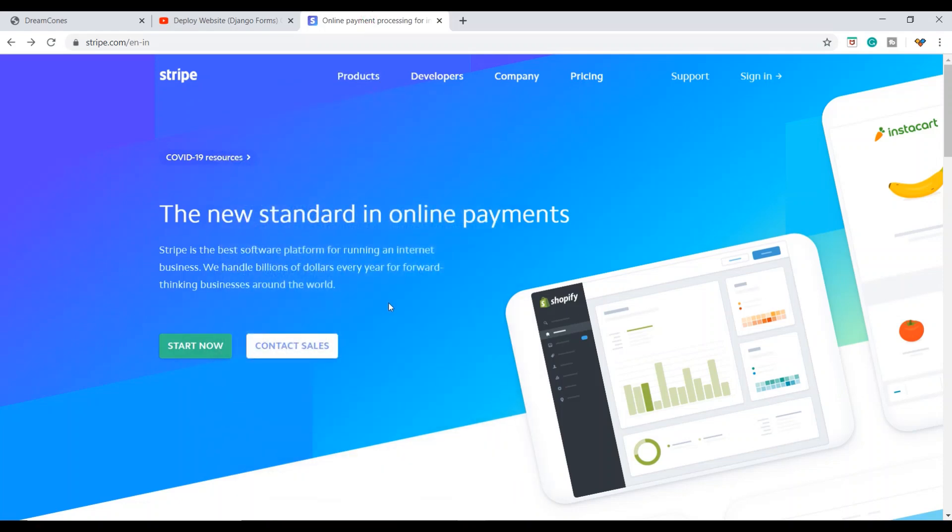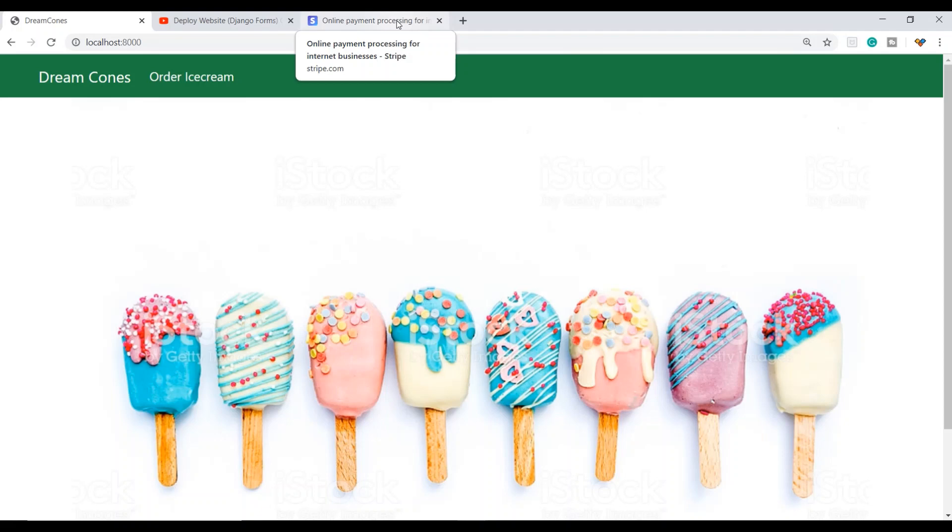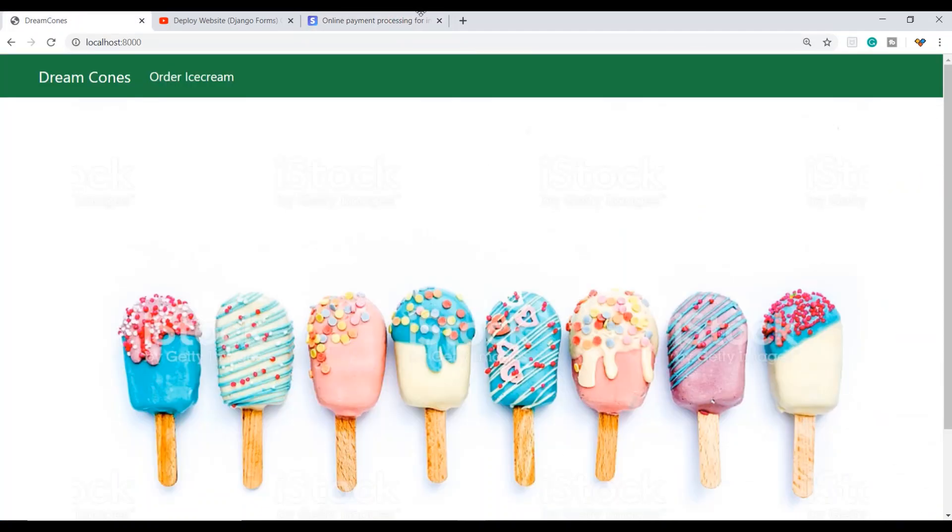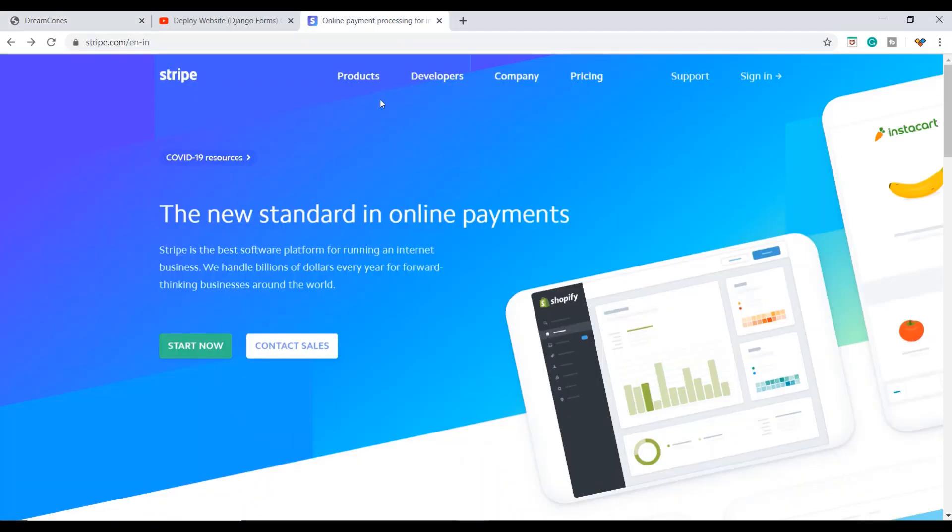With the help of a Stripe account, we will make our payment section active. Stay tuned. In the next video, I will show you how to connect the Dream Cones ice cream site with online payment processing using Stripe.